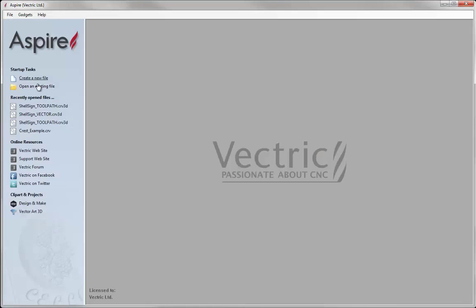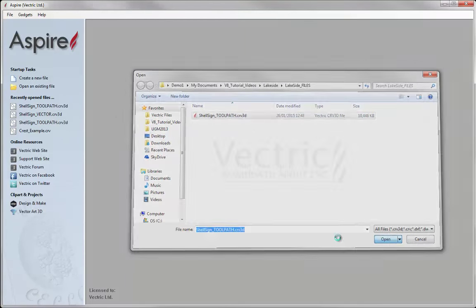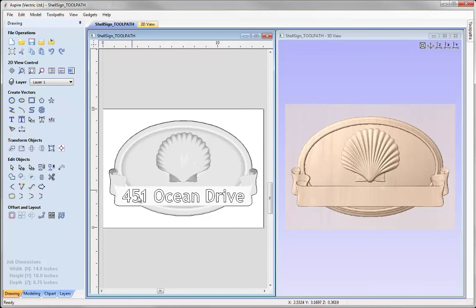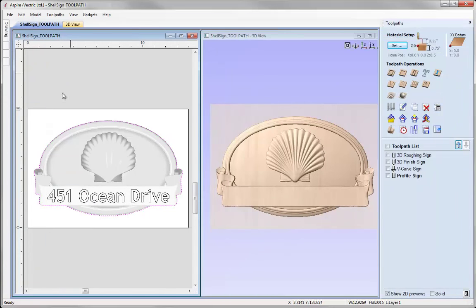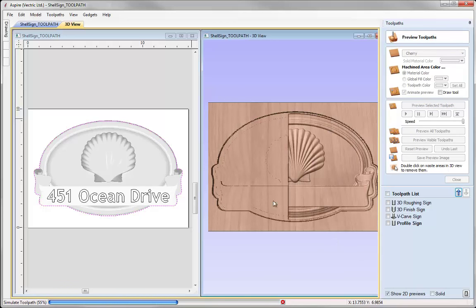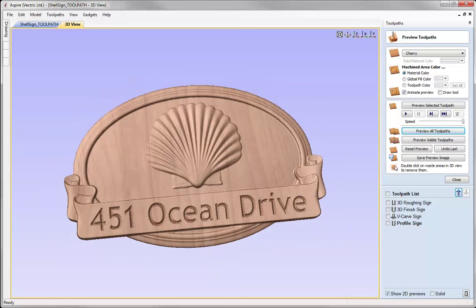Let's close this down and then open an existing file. From the Lakeside project folder, I'm going to open the Shell sign toolpath file. This is a copy of the Shell sign project created in a previous session. We'll briefly review what we did: in the 2D view we have our layout, some text, and a vector boundary. In the toolpaths tab we can see all calculated toolpaths. Previewing shows the roughing toolpath, the 3D finishing toolpath, the V-carve for the text, and then the profile cutout — that was the finished sign we left off with.